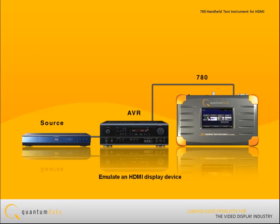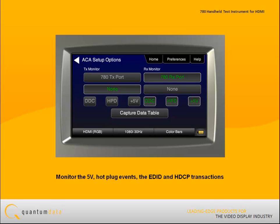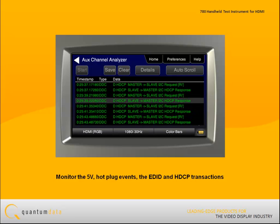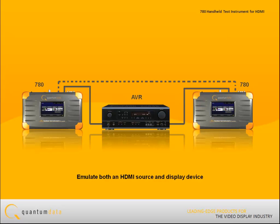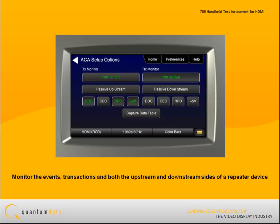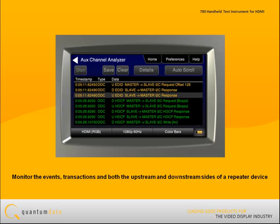Alternatively, the 780 can emulate an HDMI display device, monitoring the 5V and hot plug events as well as the EDID and HDCP authentication transactions on the downstream side. You can also use the 780 to emulate both an HDMI source and display device simultaneously, to monitor the events and transactions on both the upstream and downstream sides of a repeater device such as an AV receiver.